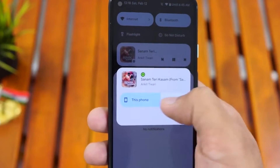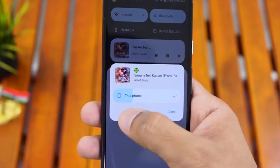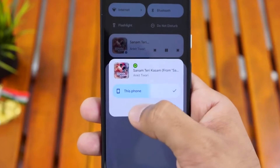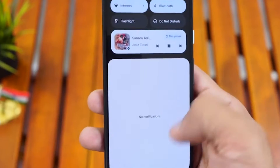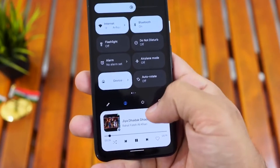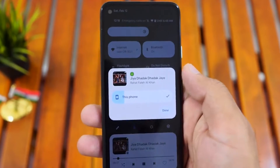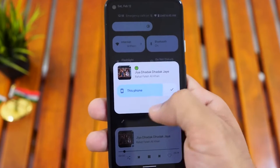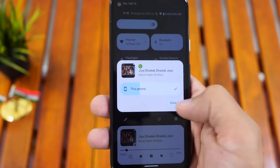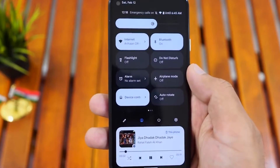Google has also included media controls in Material You. When playing music, the player window changes colors to match the album cover, and the progress bar transforms into an audio wave that moves in time with the music.